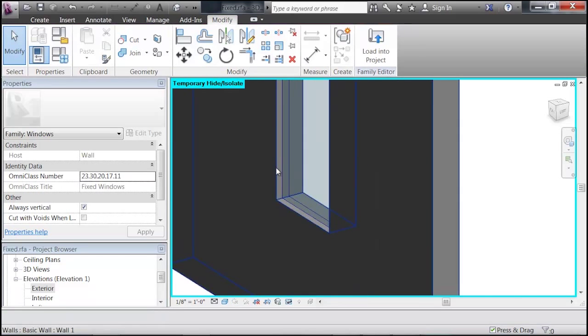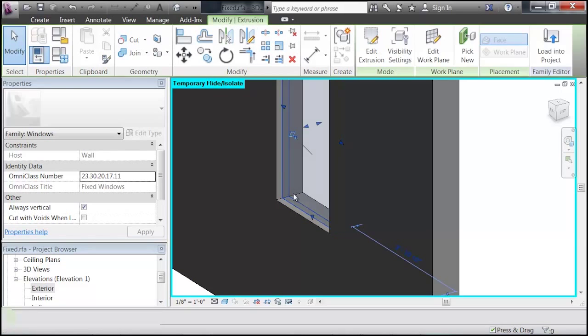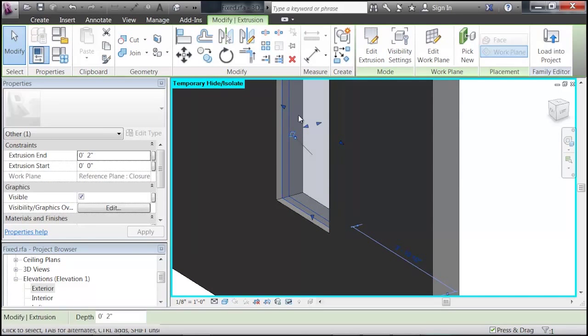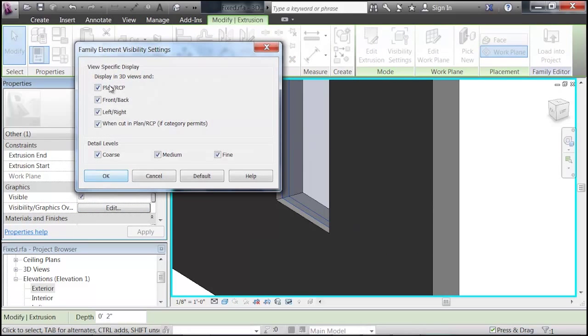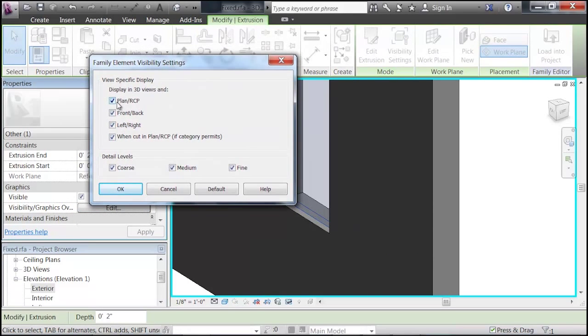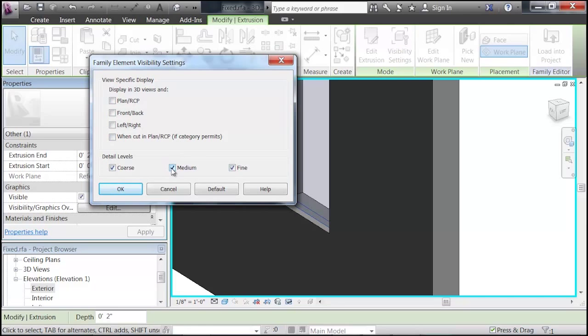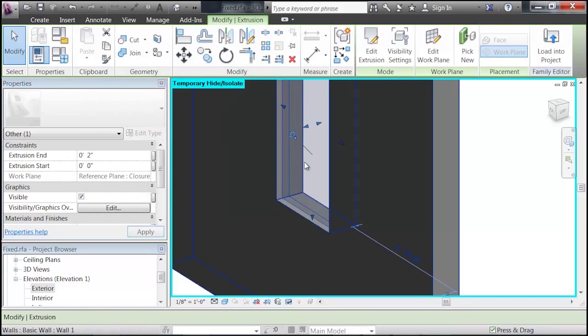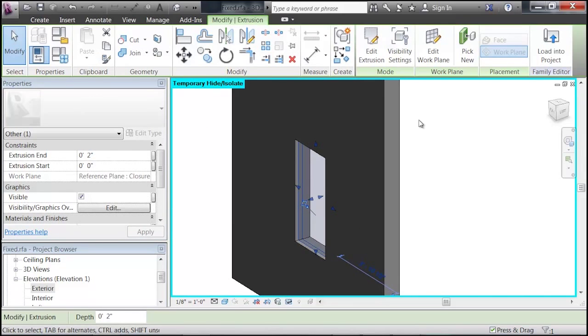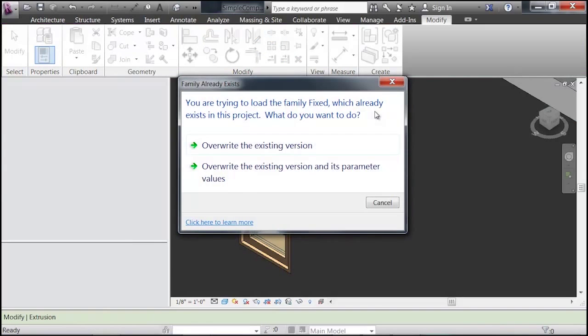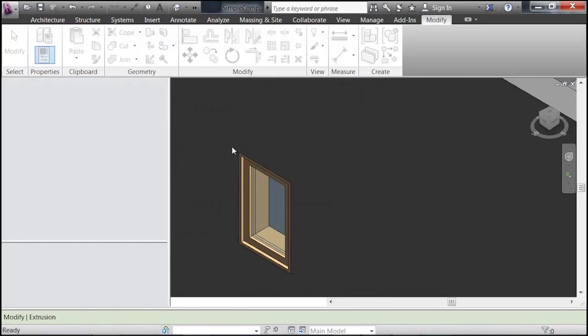And the other thing we want to do is, again, selecting our extrusion, go to the same Visibility and Graphics Override in our Properties panel, and uncheck all of these. We don't want this to show up in any of our two-dimensional drawings, and we don't want it to show up in the Medium or Fine categories. So, click OK, and then load this back into our project, and overwrite the existing version.